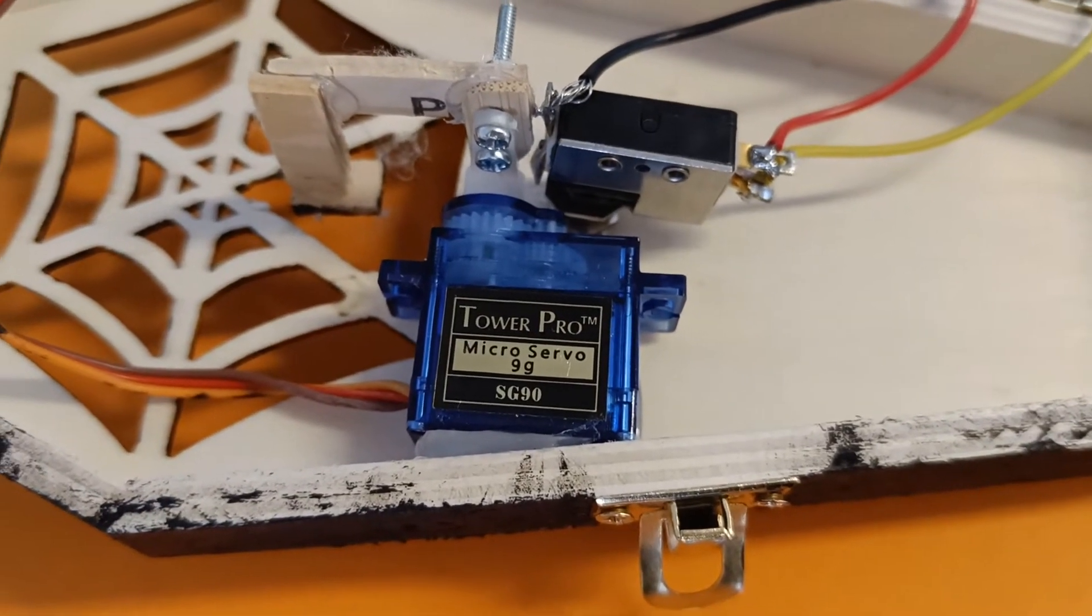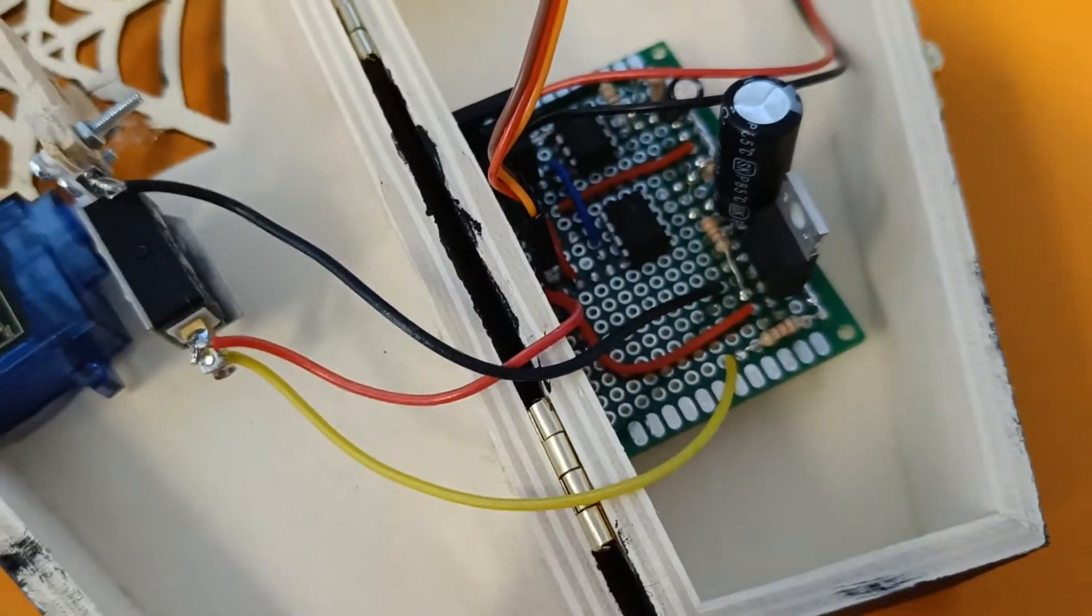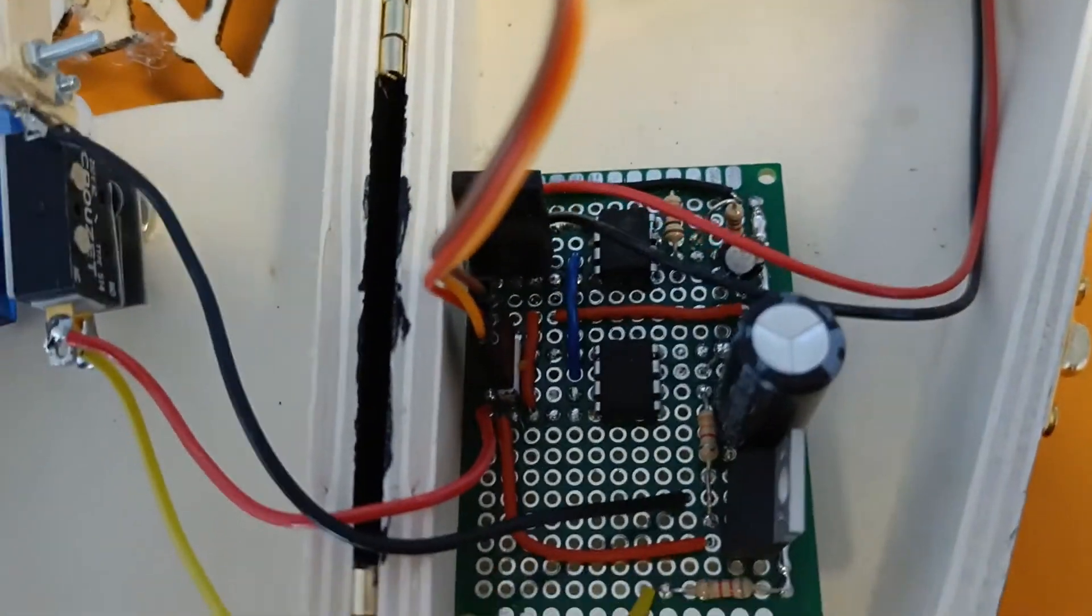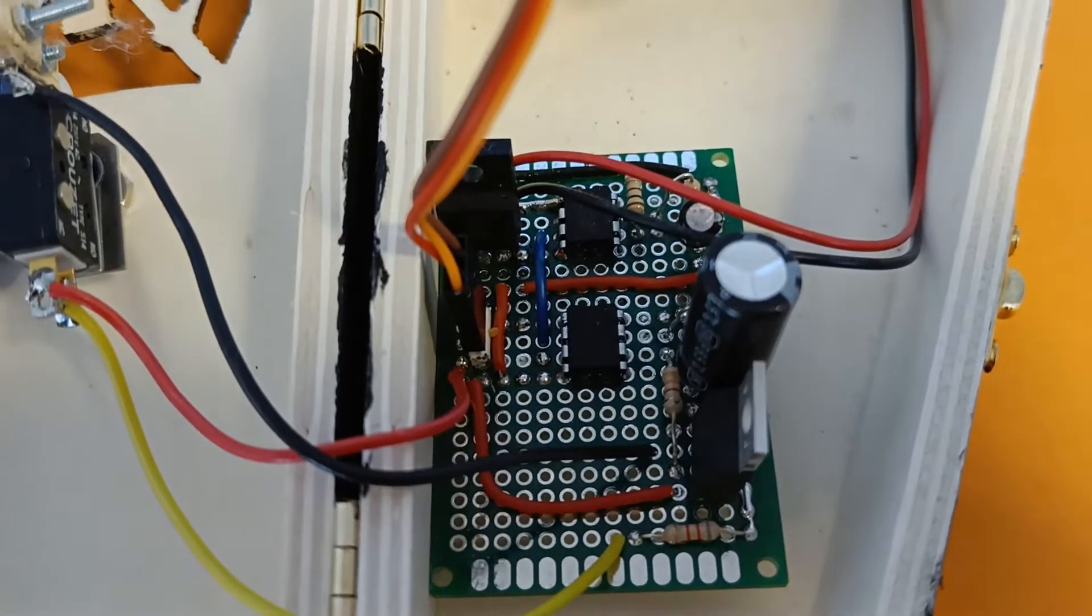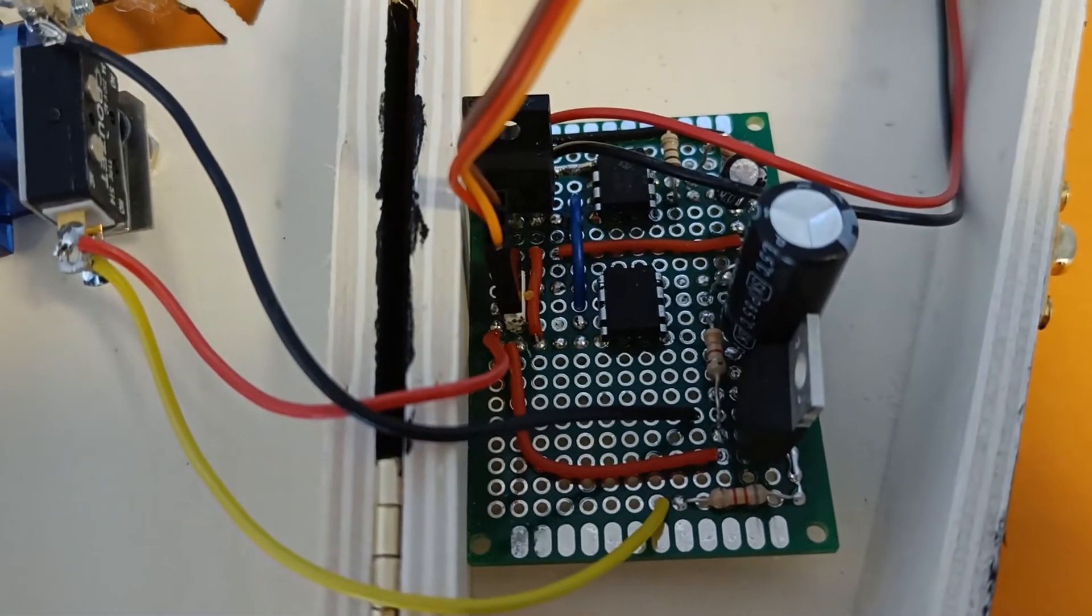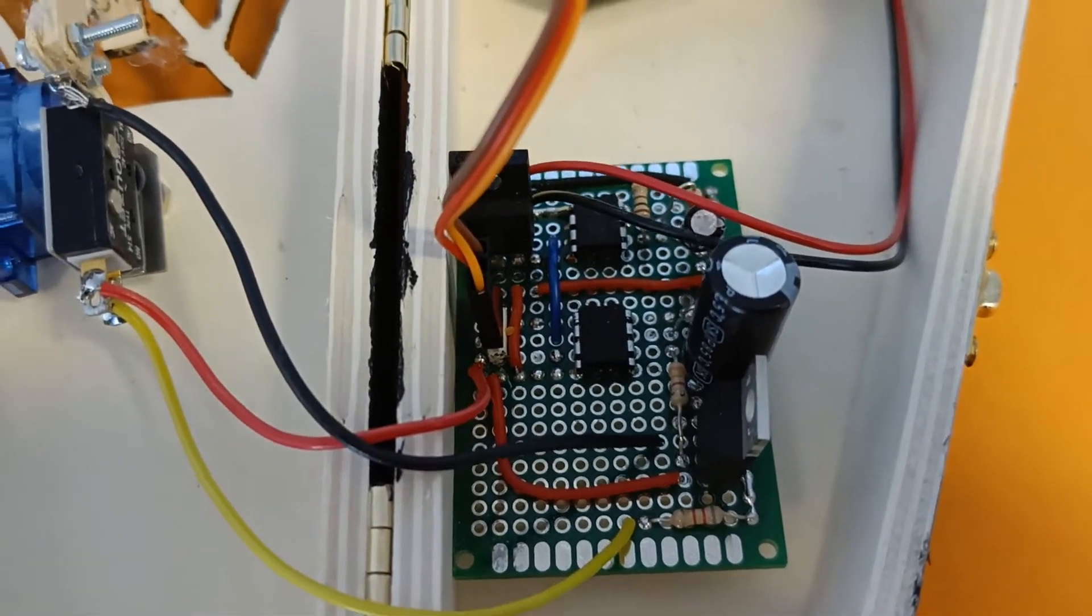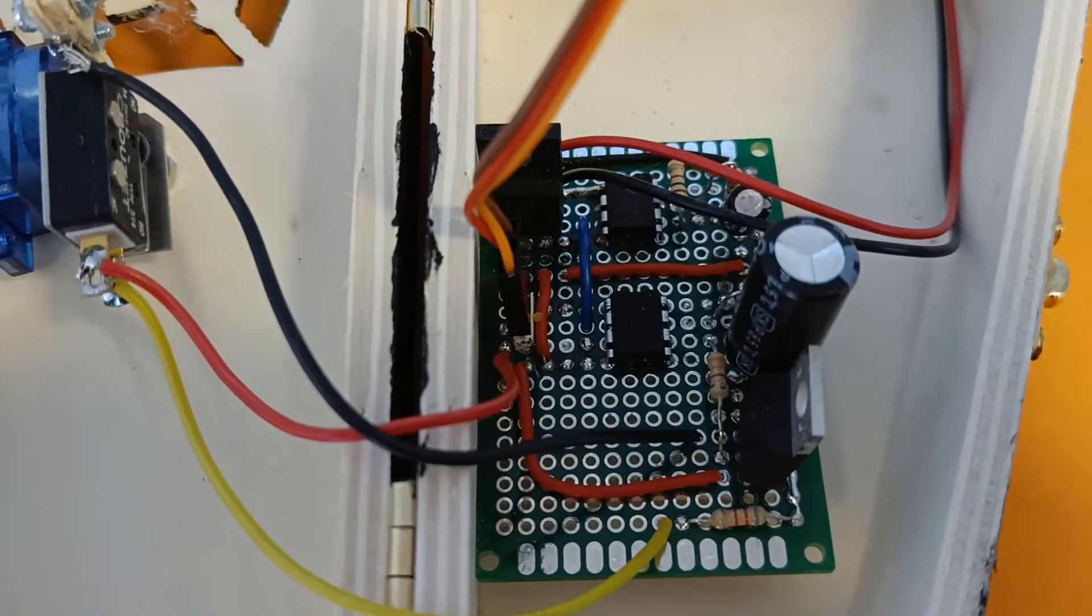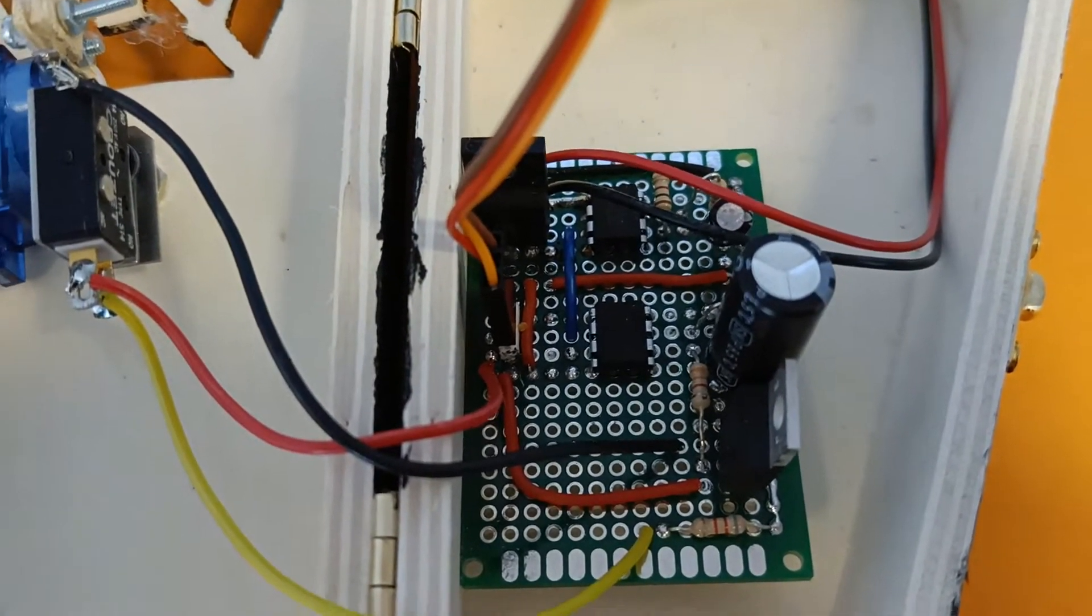The servo motor is controlled by a PWM signal, and I create this PWM signal by using two 555 timers - one in astable mode and then a second one in monostable mode or one-shot mode. So the first one in astable mode sets the frequency to 50 Hertz.